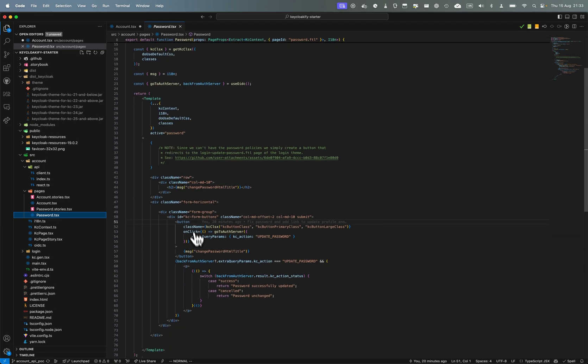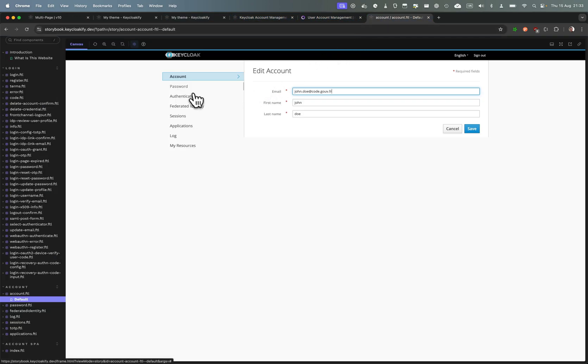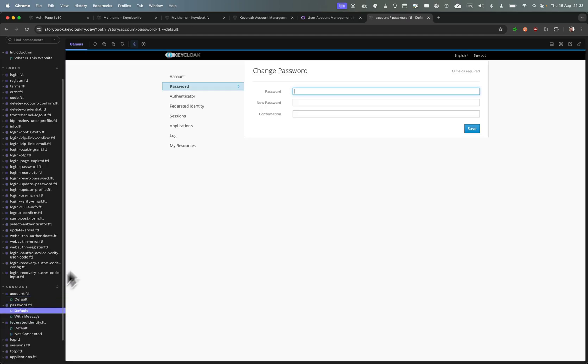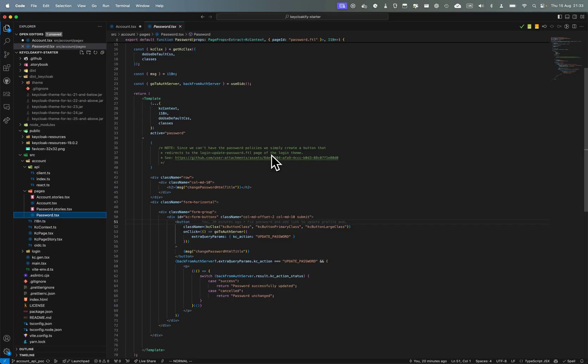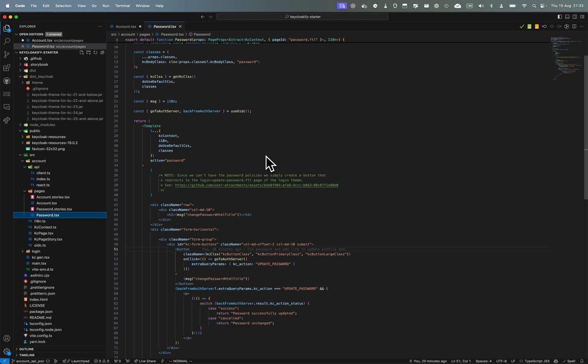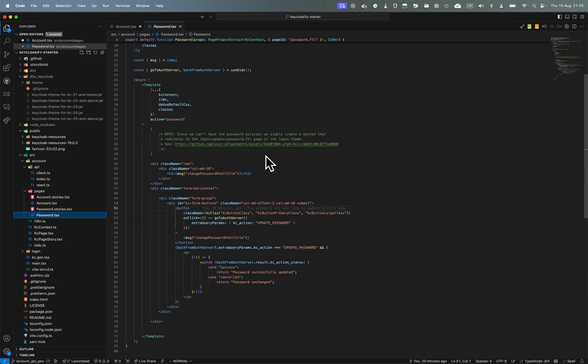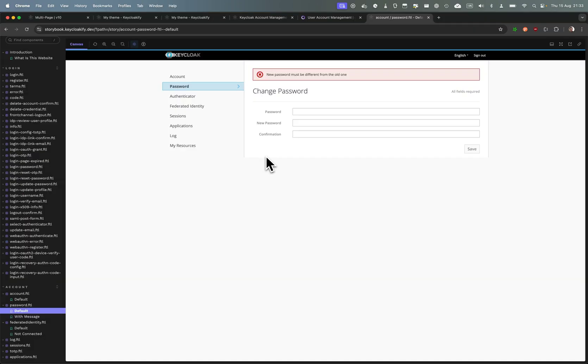But yeah, password here you have password, new password, confirmation. But it's not great because you don't have the password policies. So for example if you have defined that the user must have at least three special characters or something like this, you can't display this message in real time. So it's best to not bother and just create a button to redirect to the page to update the password.